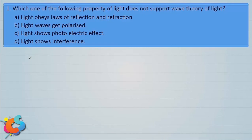Let's take up the first question in Wave Optics. Which one of the following properties of light does not support the wave theory of light? Option A: Light obeys laws of reflection and refraction. Option B: Light waves get polarized. Option C: Light shows photoelectric effect. Option D: Light shows interference.